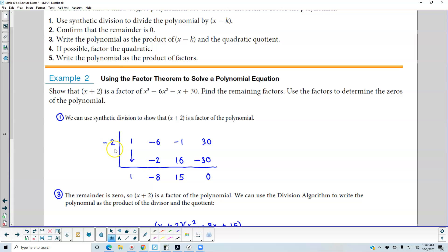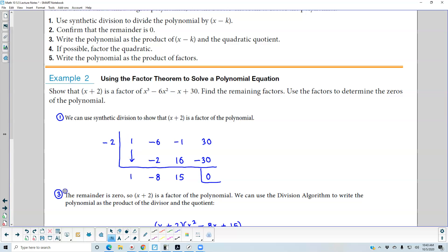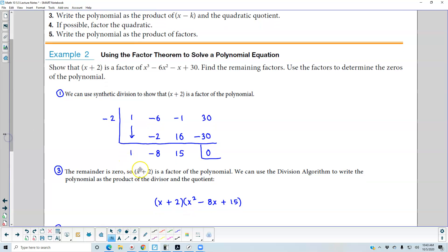Then we're going to take negative 2 and multiply it by negative 8, which gives us positive 16. So negative 1 plus 16 gives us positive 15. And negative 2 times positive 15 gives us negative 30. So positive 30 minus 30 gives us 0. Therefore, because we get a remainder of 0, we can say that x plus 2 is a factor of the polynomial.